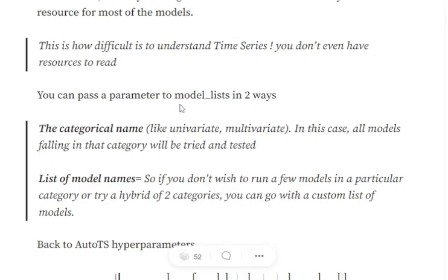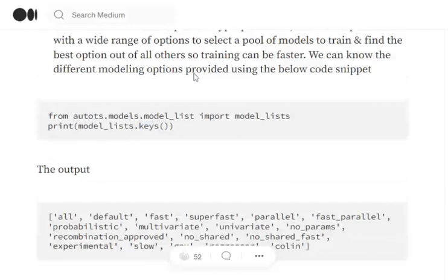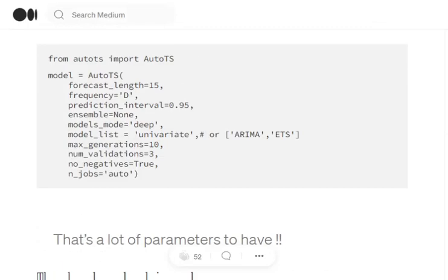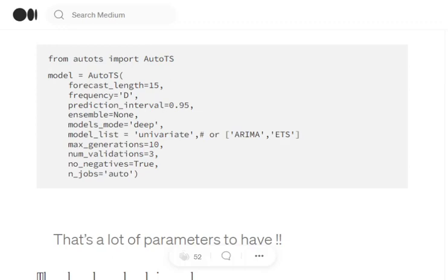Now to pass a parameter to the model_list configuration in this particular AutoTS function, there can be two methods. Either you mention the category name, univariate, multivariate, etc. Or you pass a list of model names, ARIMA, ETS. So again, depending upon the time that you have, because if you are mentioning the whole category, all the models in that particular category will be tested out. Or else if you make a custom list on which you wish to test the AutoML library, then you can pass a list made of custom model names.